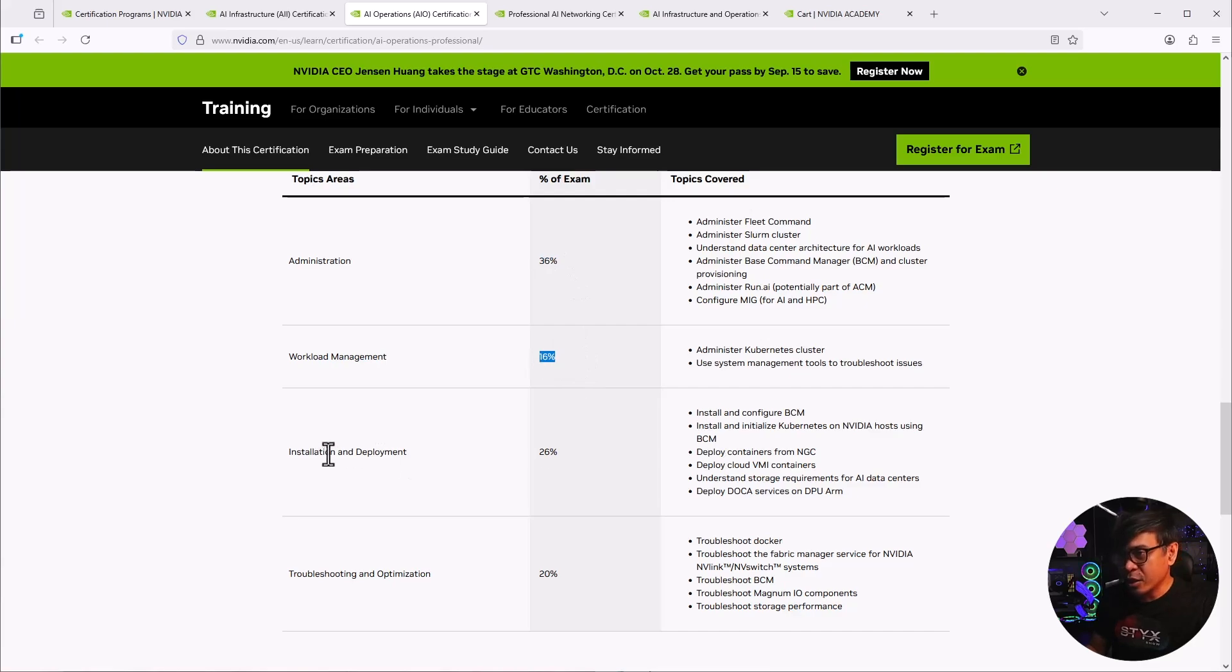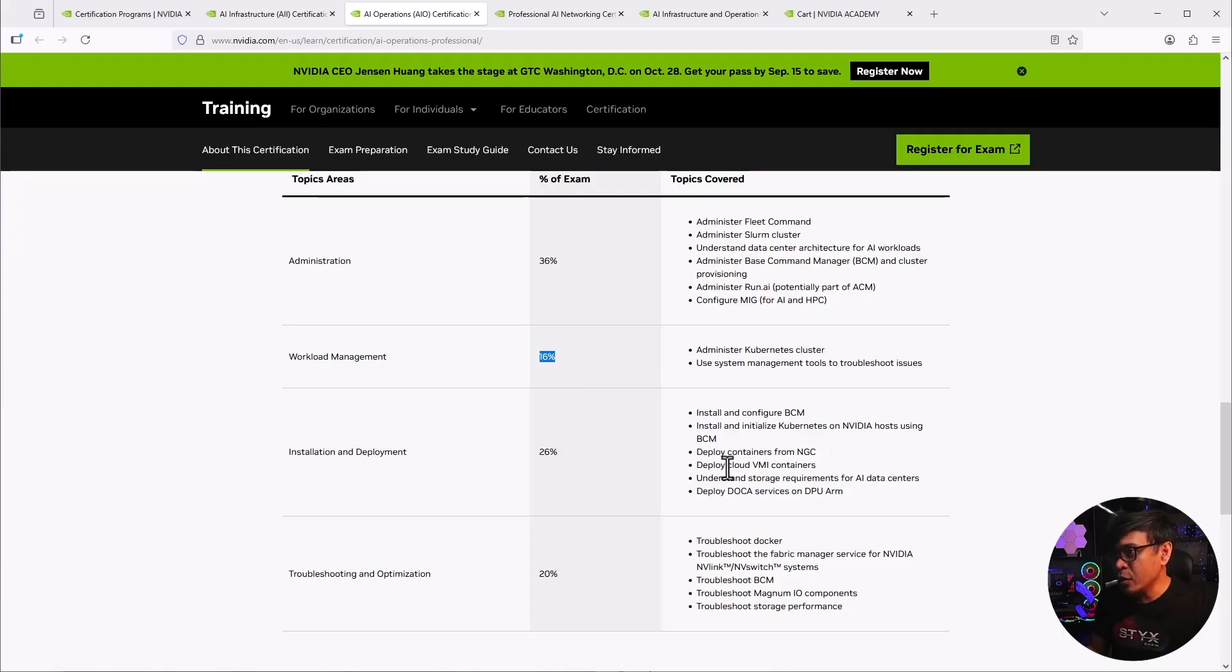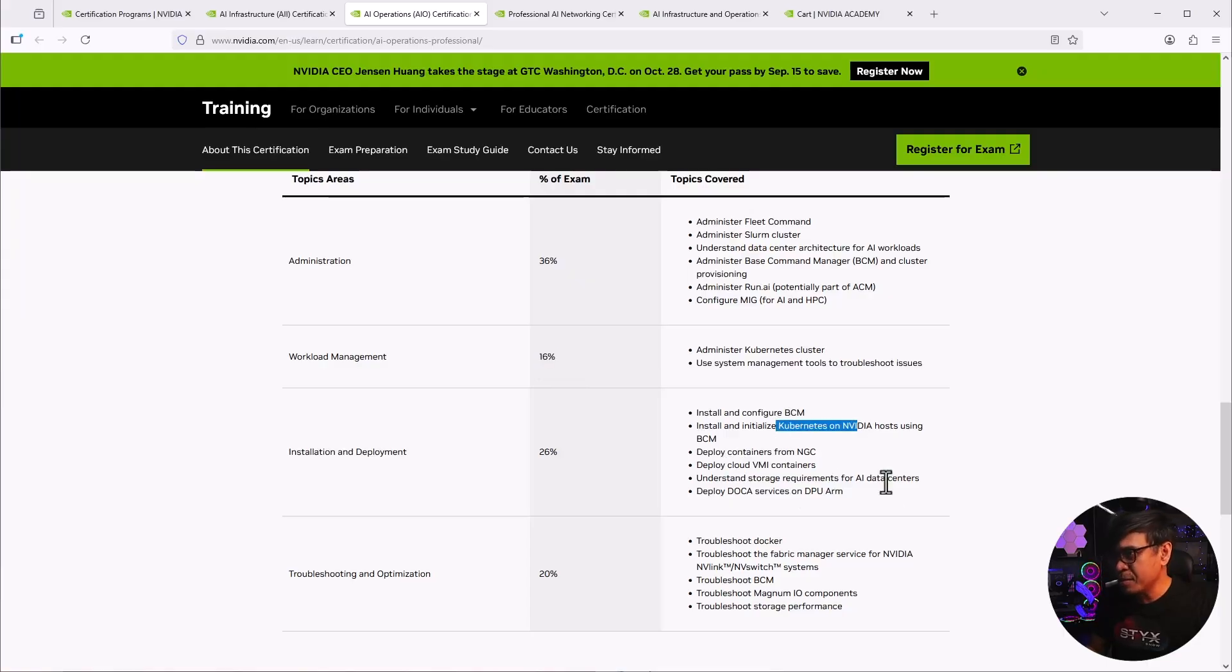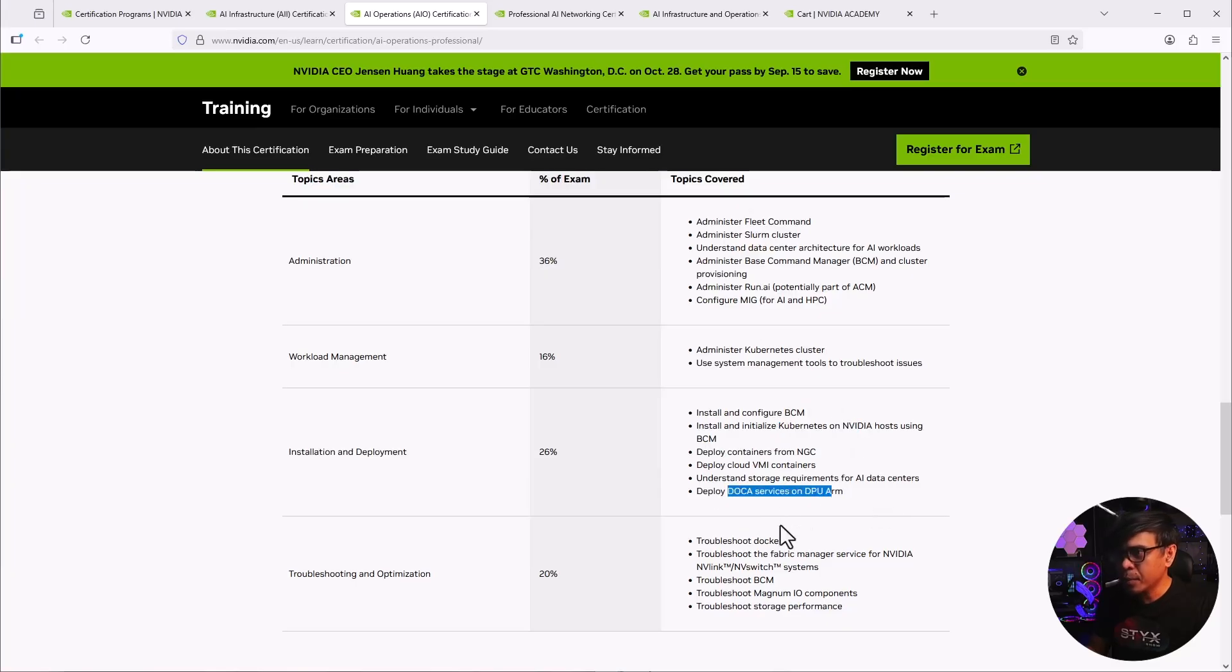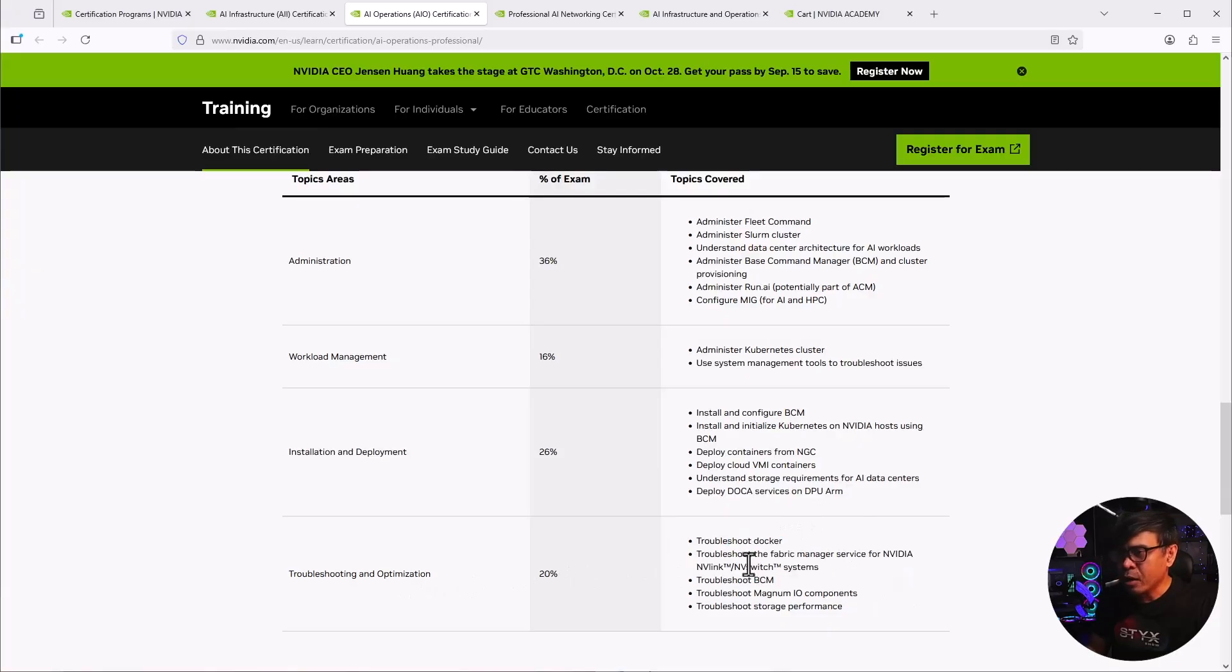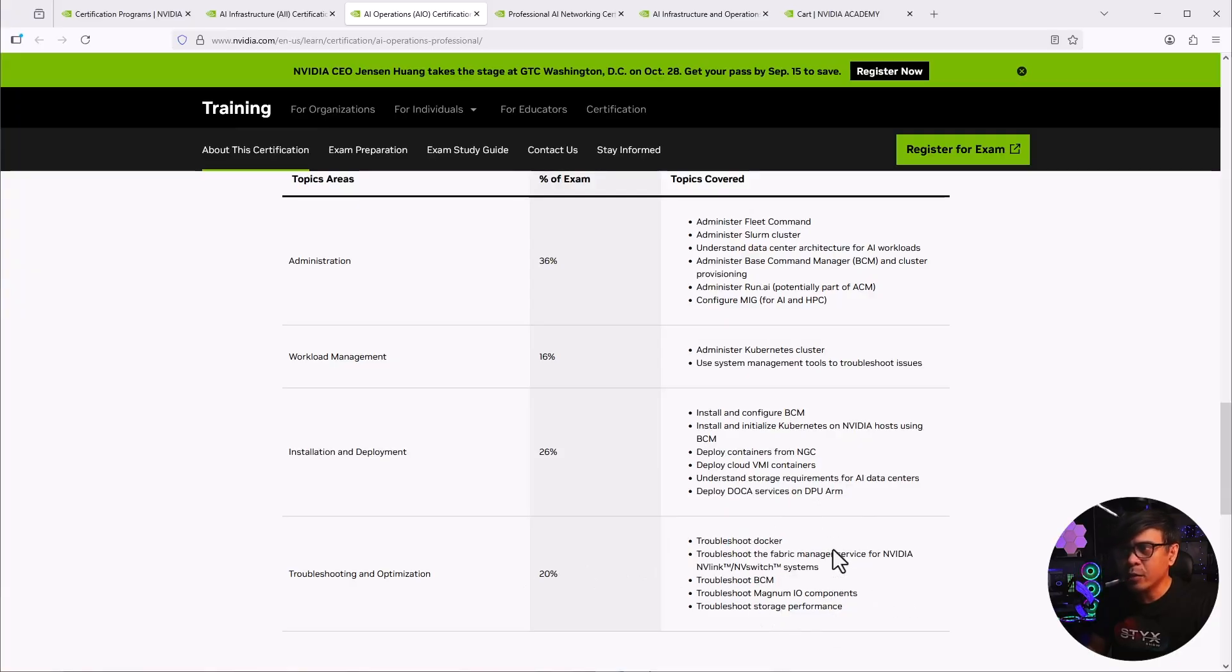In installation deployment, oh, you will install a lot. This includes containers. This includes Kubernetes, BCM, Doca. And under troubleshooting, we troubleshoot Docker, BCM, storage and IO, et cetera. All right.